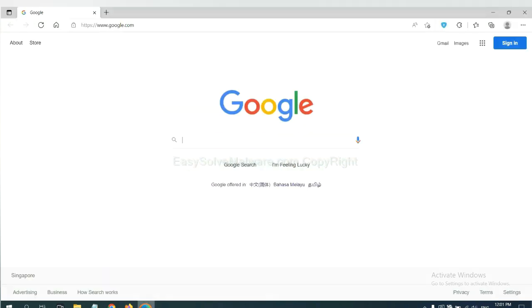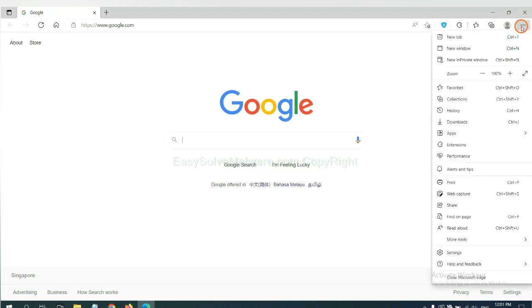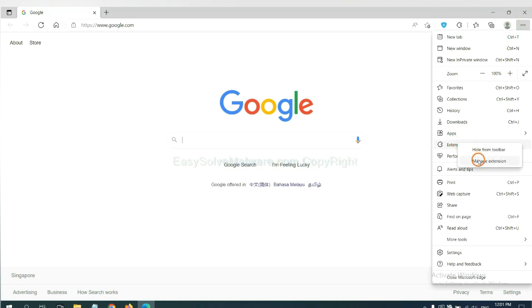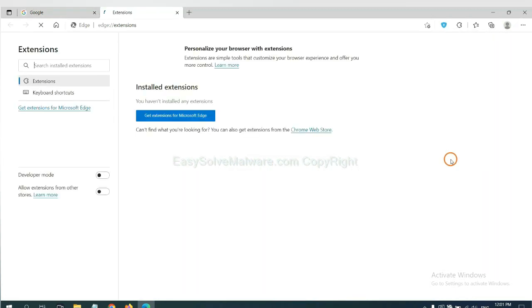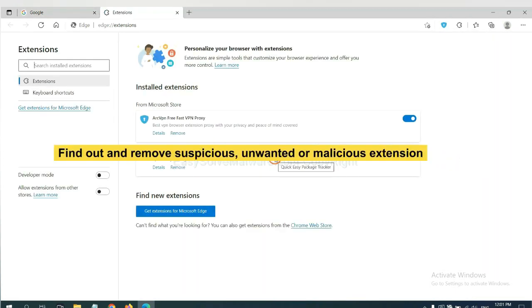On Microsoft Edge browser, click menu button, now right-click on extension and click manage extension. Now delete all the suspicious or unwanted extensions. Click remove.